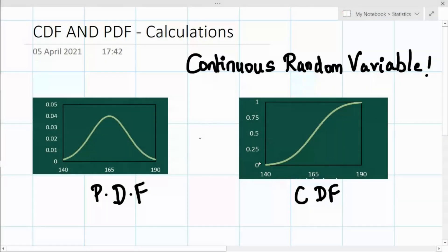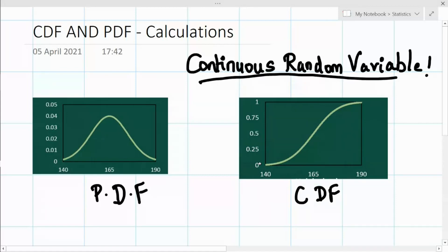Hey everyone, welcome back to my channel. In this video I'm going to continue with PDF and CDF distributions, considering the continuous random variable. We're going to look at the relationship between the probability density function and the cumulative distribution function — how CDF and PDF are related.